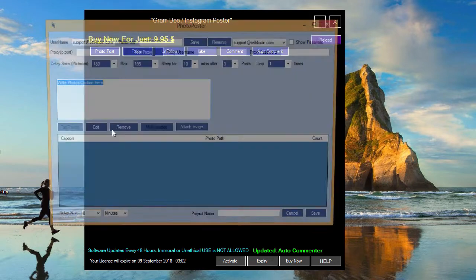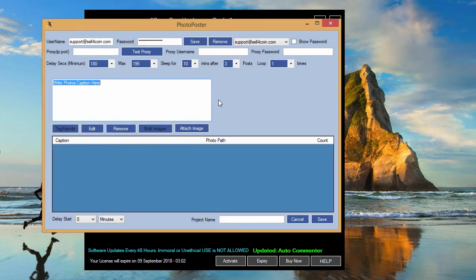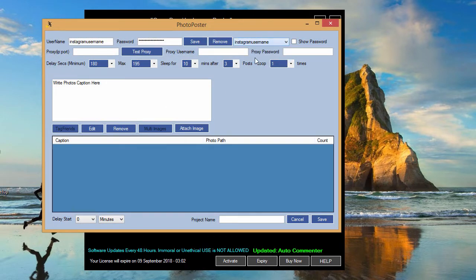Open any feature, it doesn't matter which one. Select the account you want to add a proxy to.